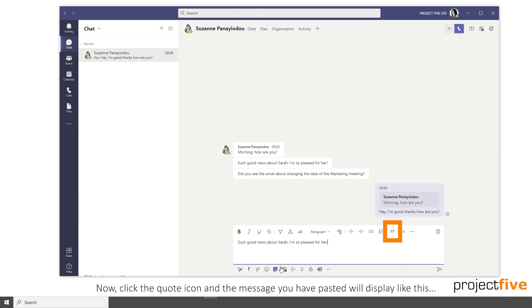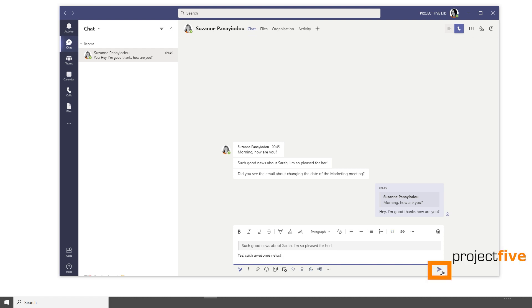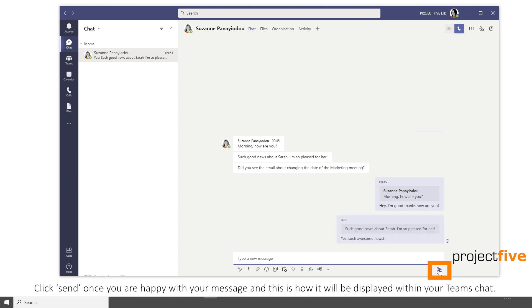Now click the quote icon and the message you have just pasted will display like this. Hit return twice on your keyboard, then type your response underneath. Click send once you're happy with the message, and this is how it will be displayed within your Teams chat.